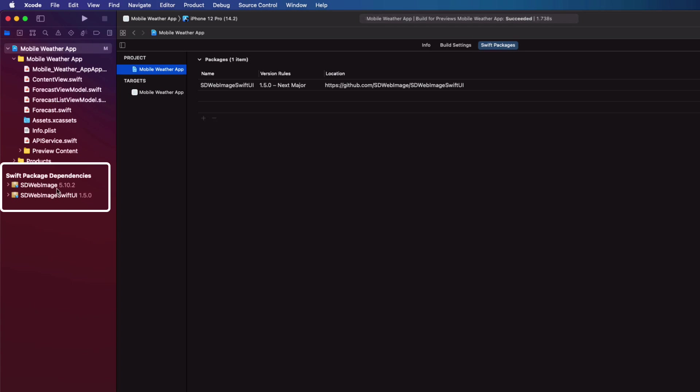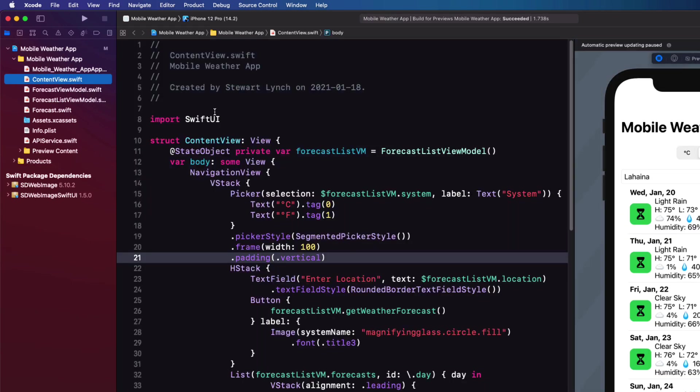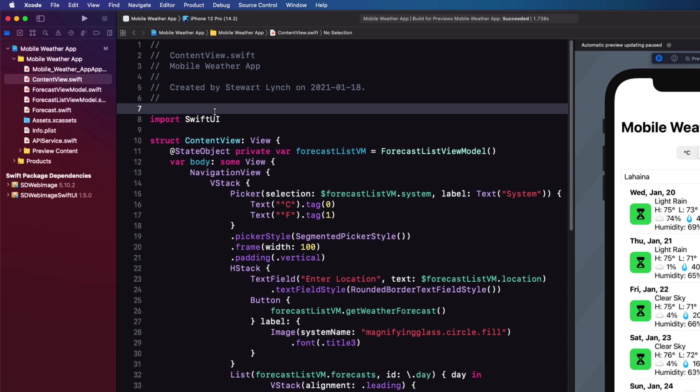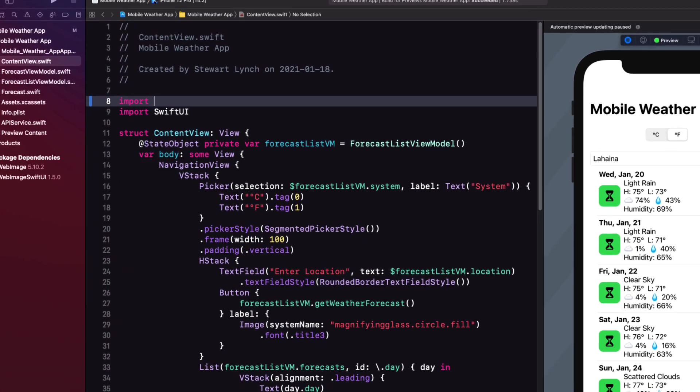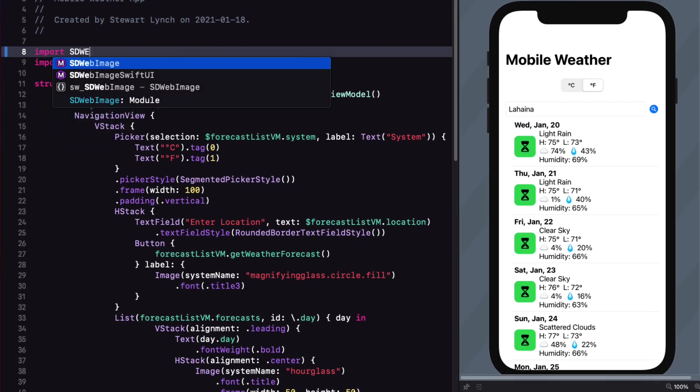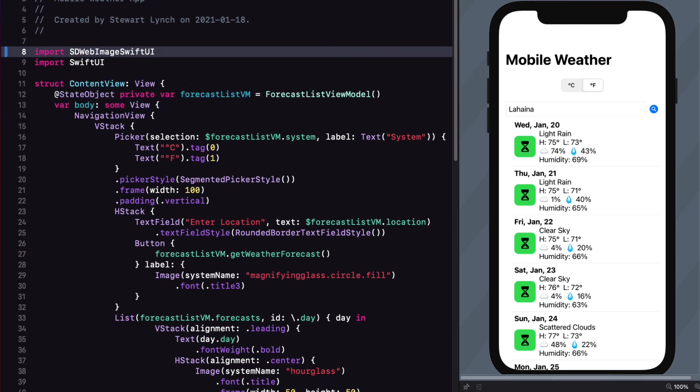In Content View, to use this package, you'll need to import it. So at the top of the file, type Import SDWebImage SwiftUI. Make sure you add SwiftUI.